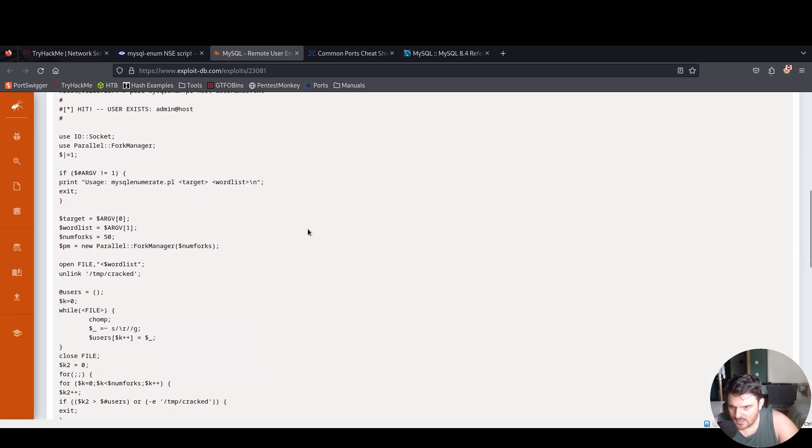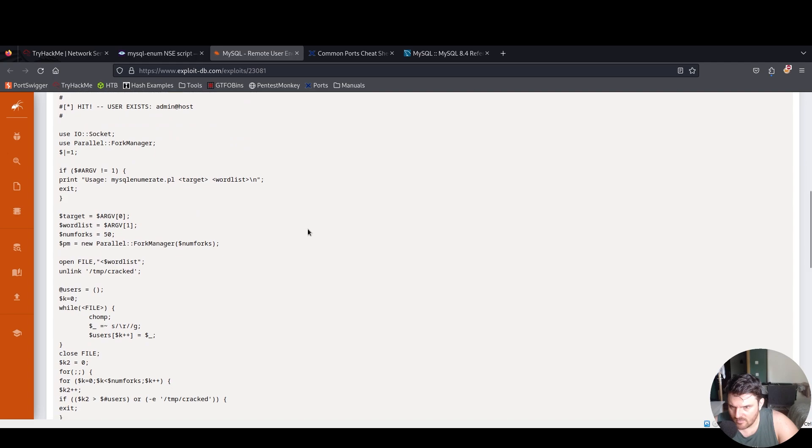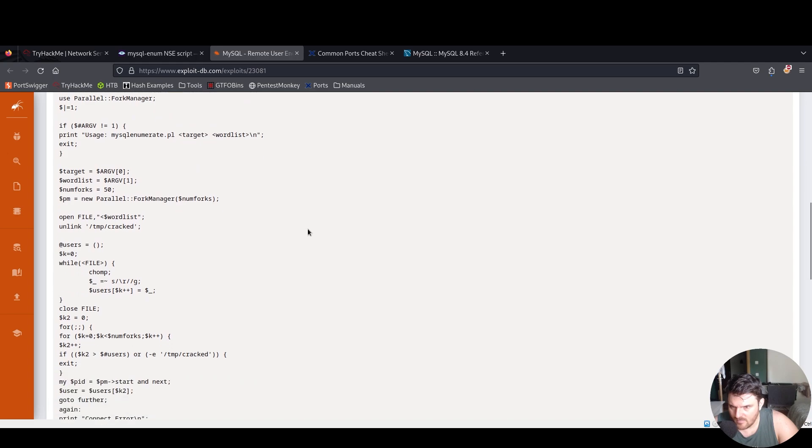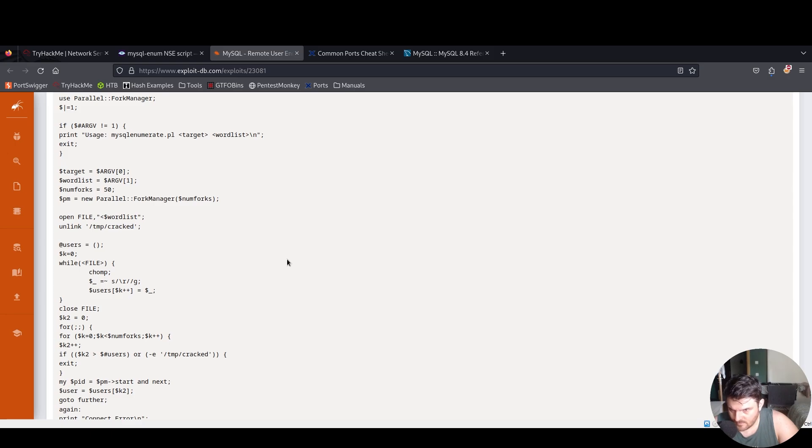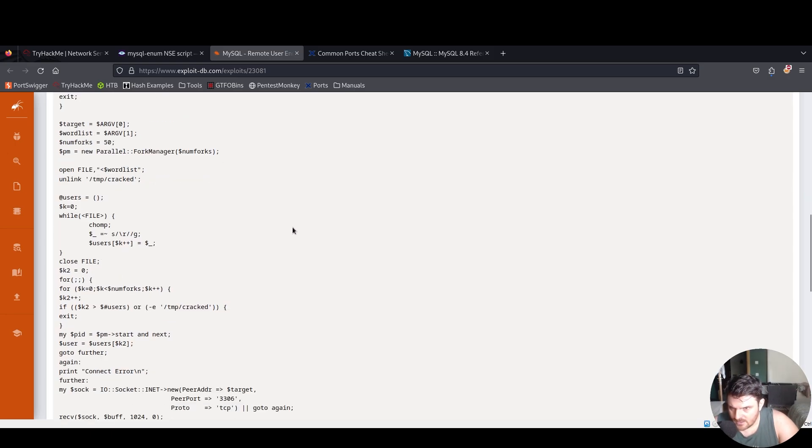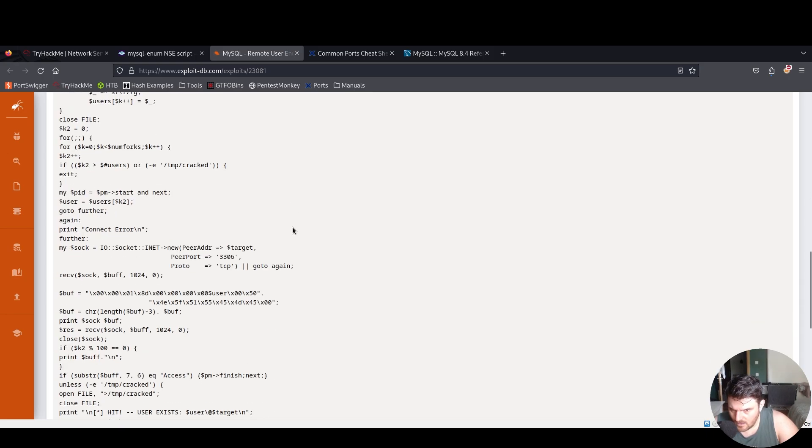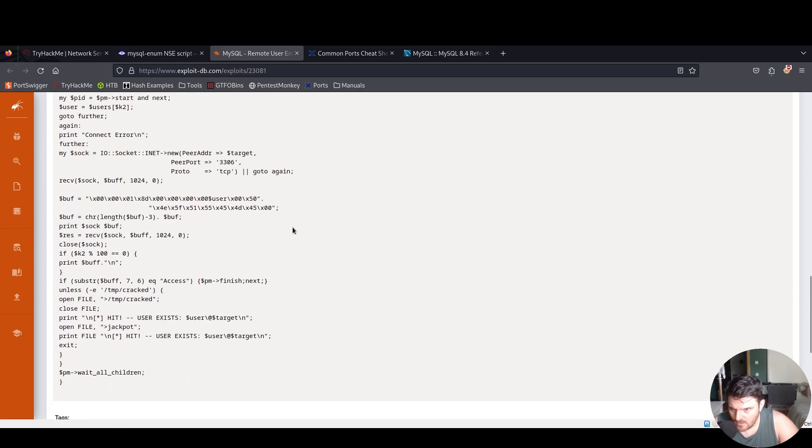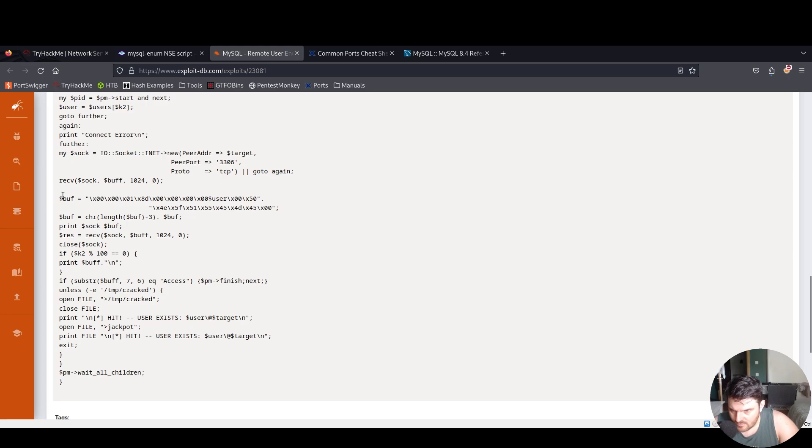Basically, it's just we provide a text file to an enumeration script that runs in the command line. Cool, and here is just the format of the result. We have the jackpot.